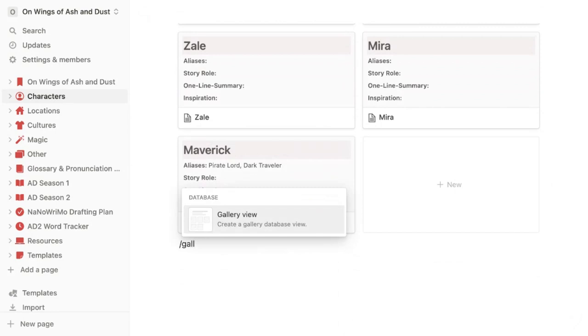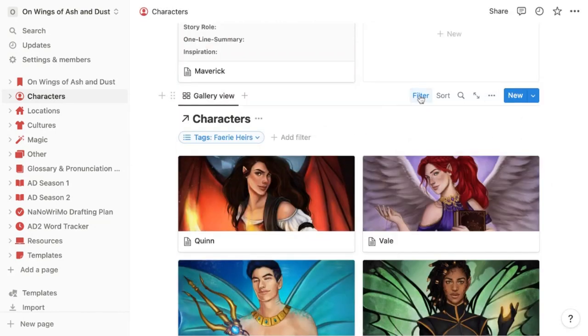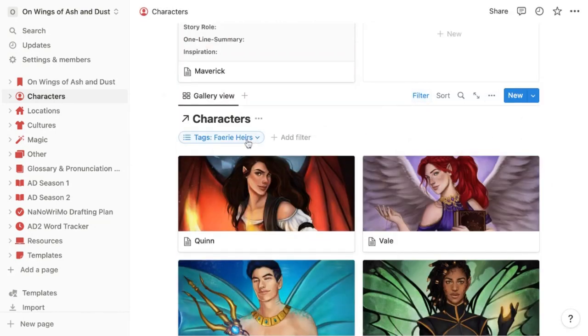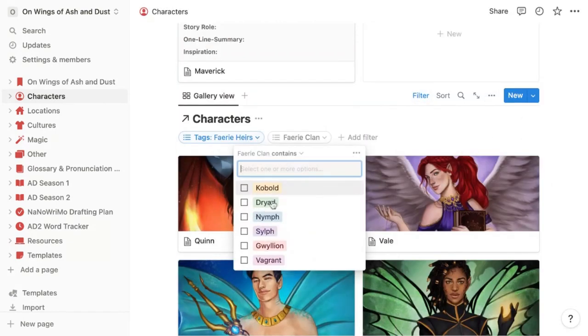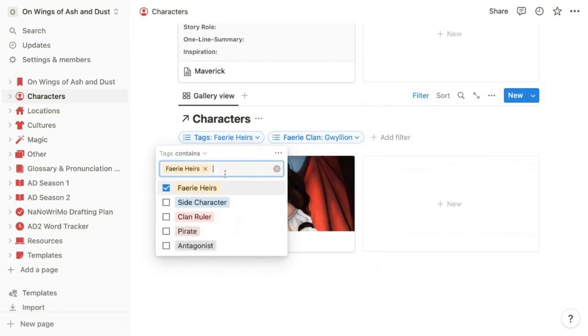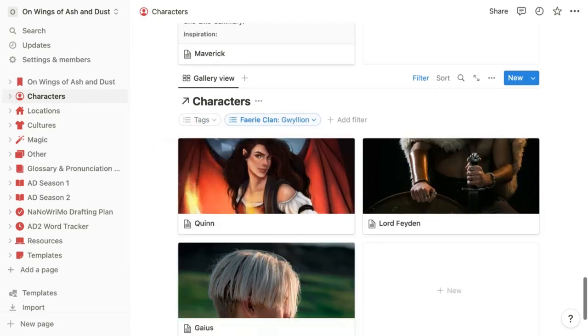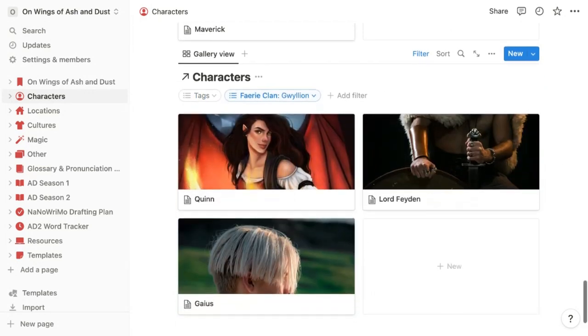So if I really wanted to, I could create a gallery and filter it so I only see Fae who are in the Gwilian clan. And I would have to get rid of this one if I wanted to see characters who are in the Gwilian clan, but not a fairy heir.